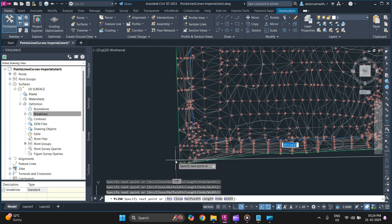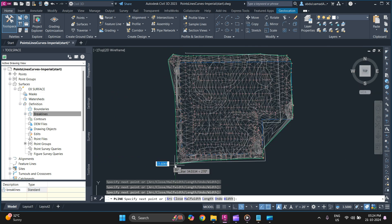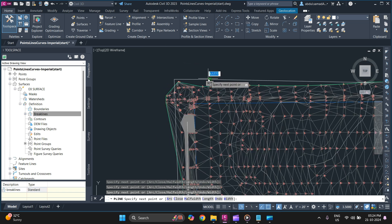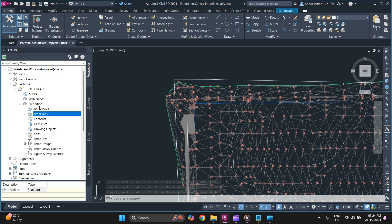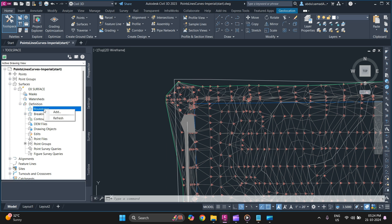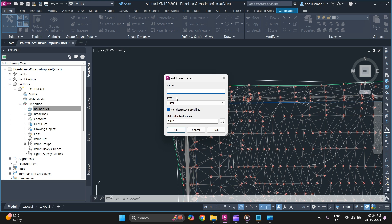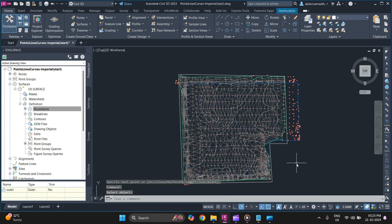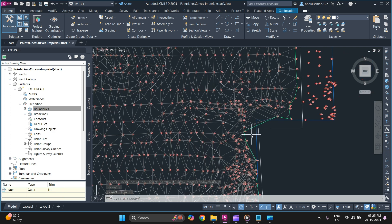I'm going to use only lines — no arcs. Next, go to Surface Definition, click on Boundaries, right-click and select Add. Add a description, select the type as Outer, make sure to turn off non-destructive breaklines, and click OK. It will then ask you to select your polyline — just select your polyline and it will automatically update your surface. That's how you add a boundary to your surface.